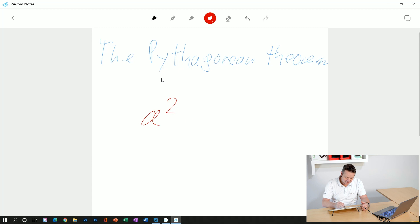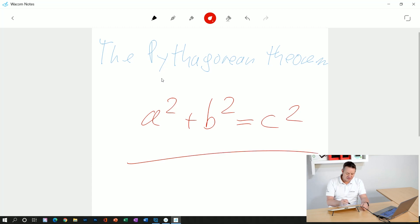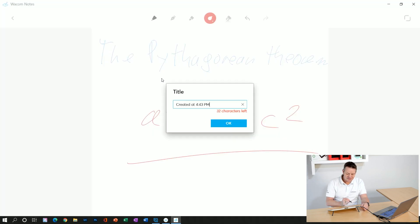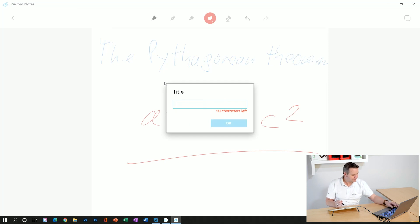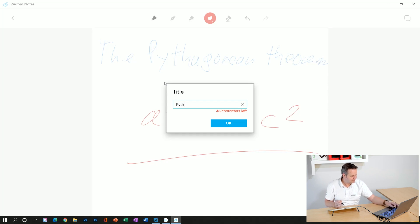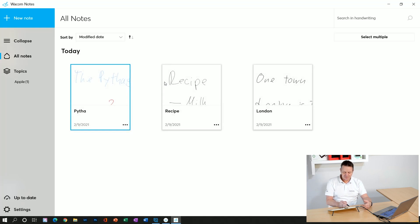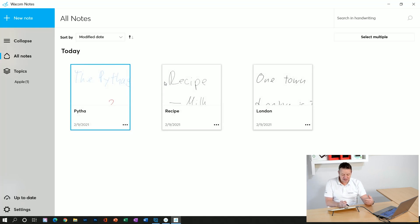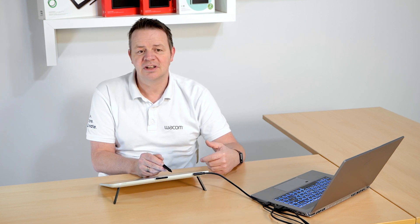do the formula here: a squared plus b squared equals c squared. Done. Okay, now I can save this note by adding a file name here. I'll give it a shortcut, Pytha, and now it's part of my notes here. But that's not all. I'll explain what you can do more with these notes in the next video.